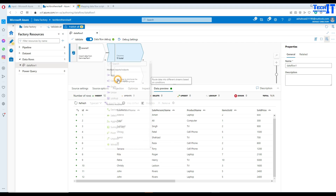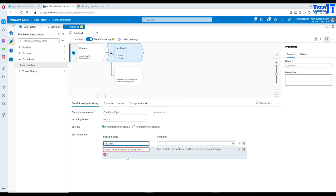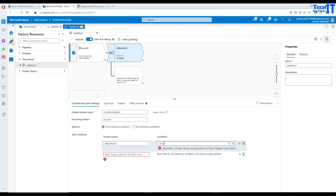Now we are going to bring in a conditional split transformation. Once we add it, it shows two graphical parts: the condition split part and the default stream. Now let's add the first condition: ID less than or equal to 3, so records with ID less than or equal to 3 should go into that output stream.